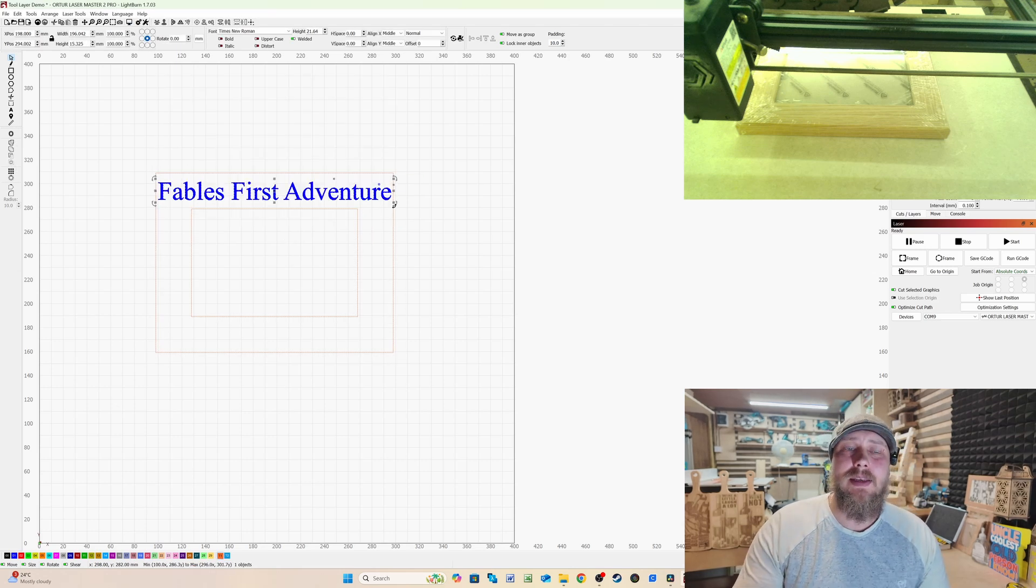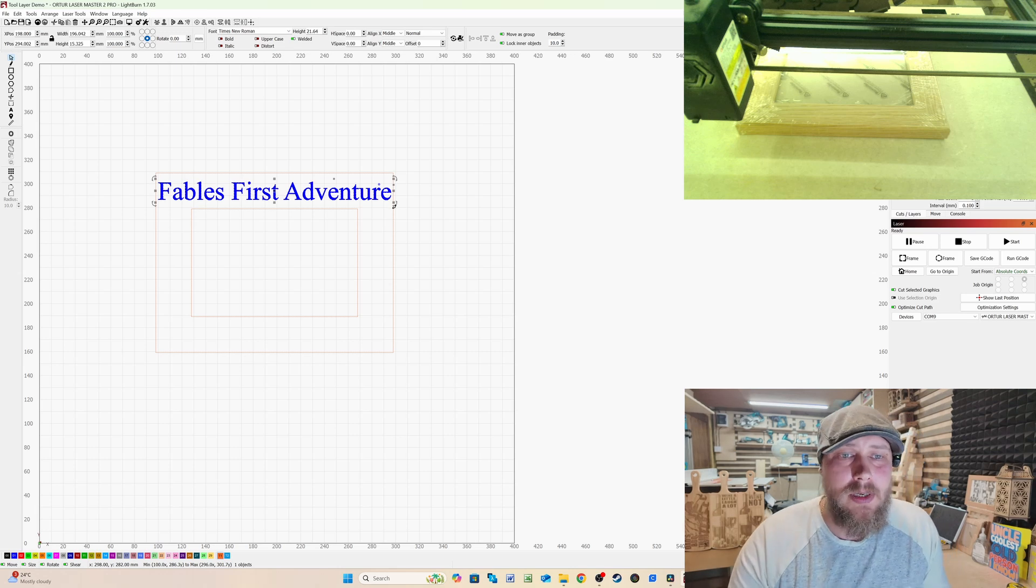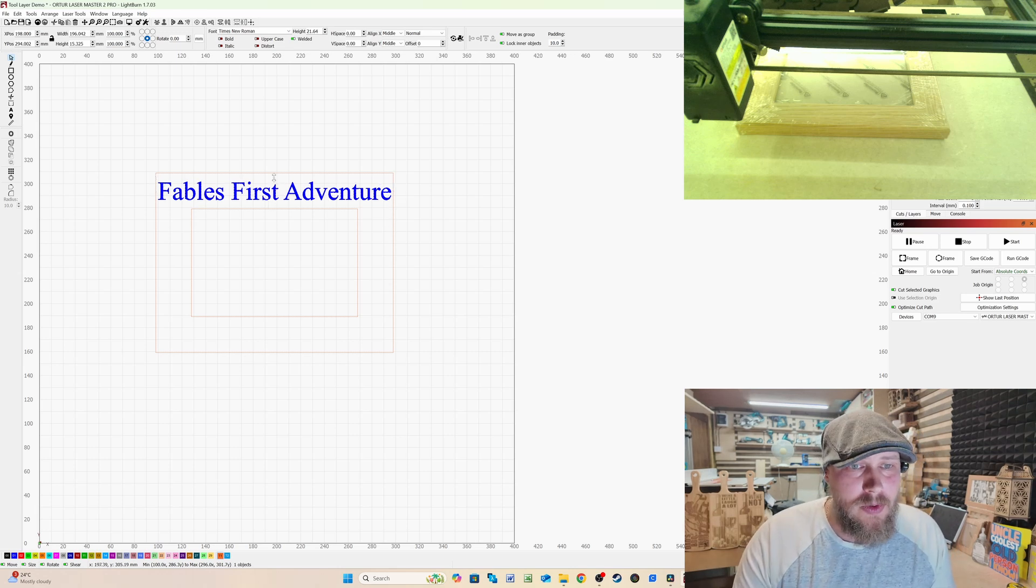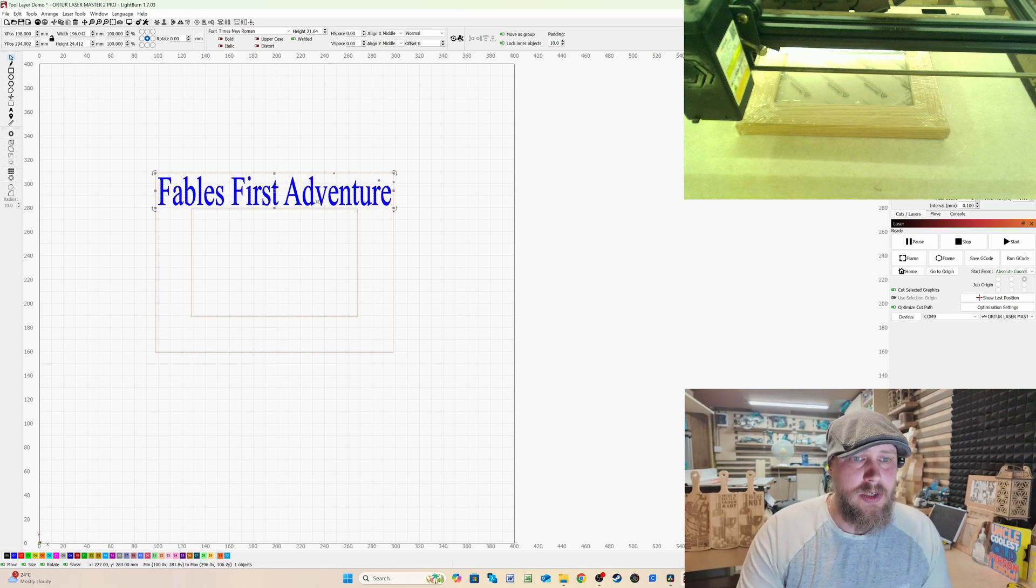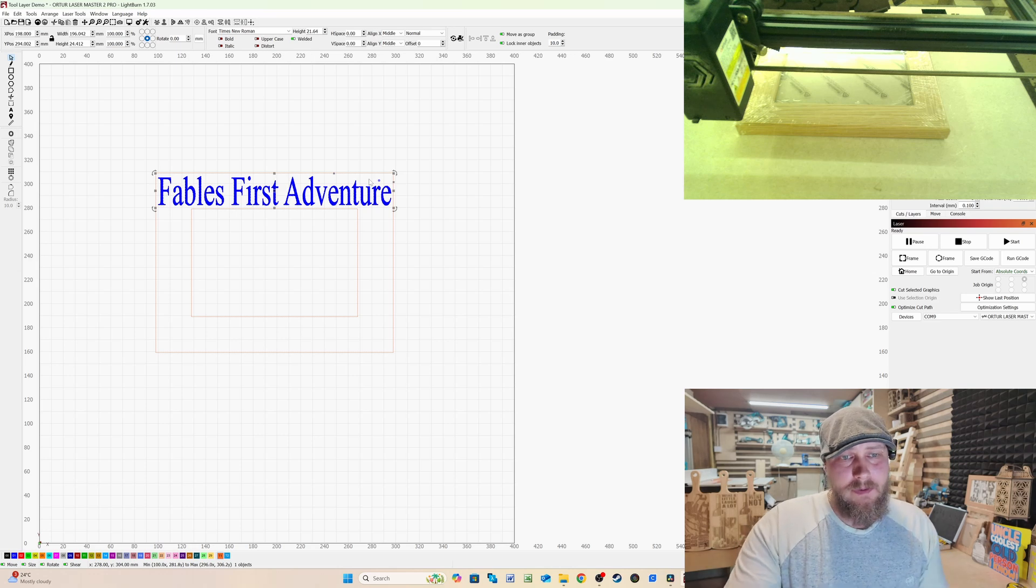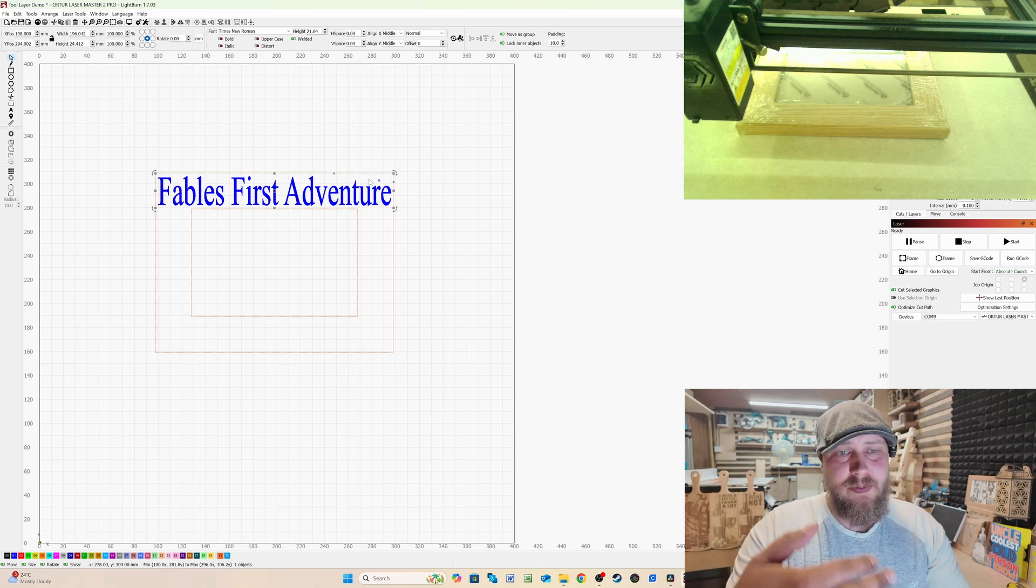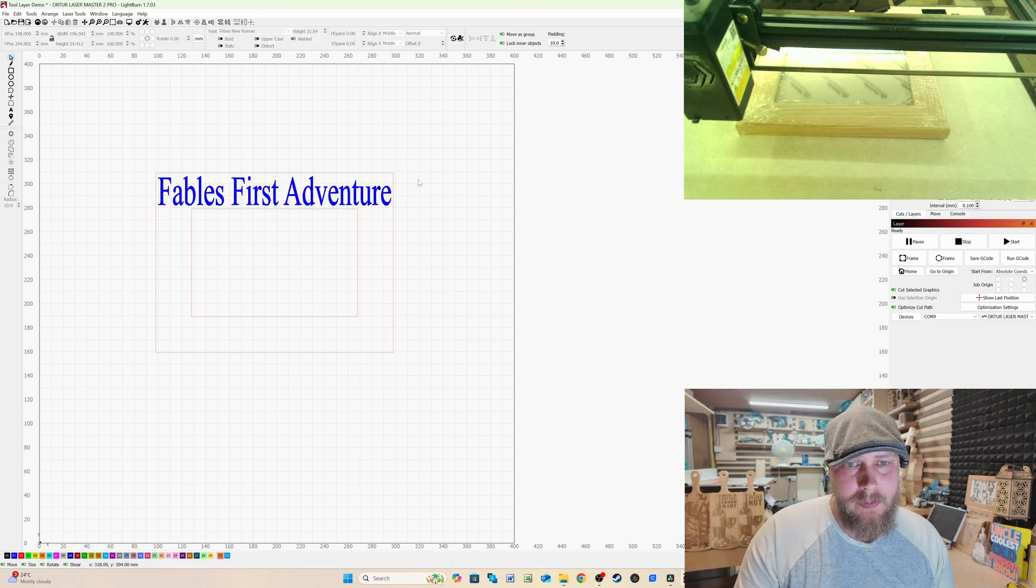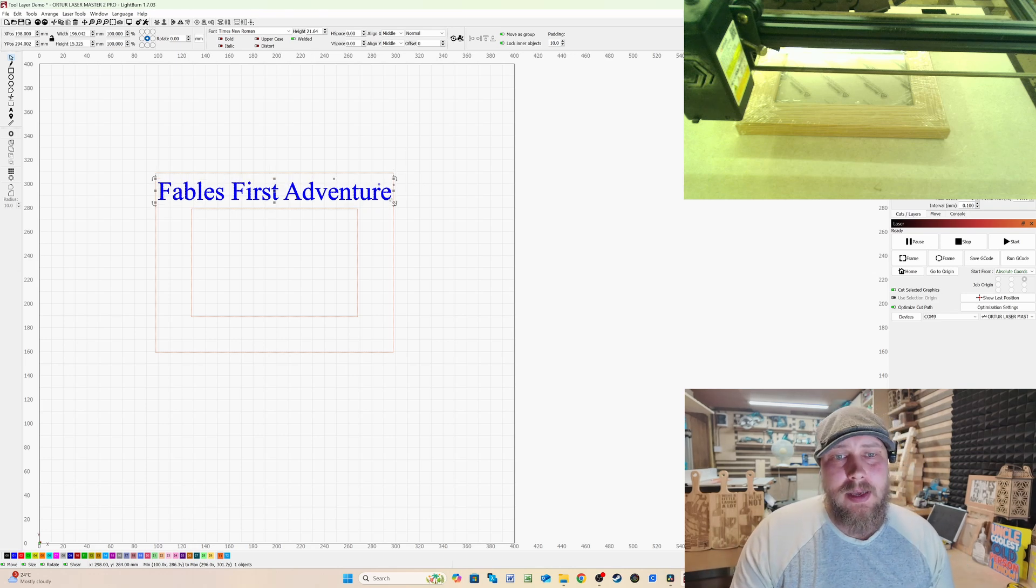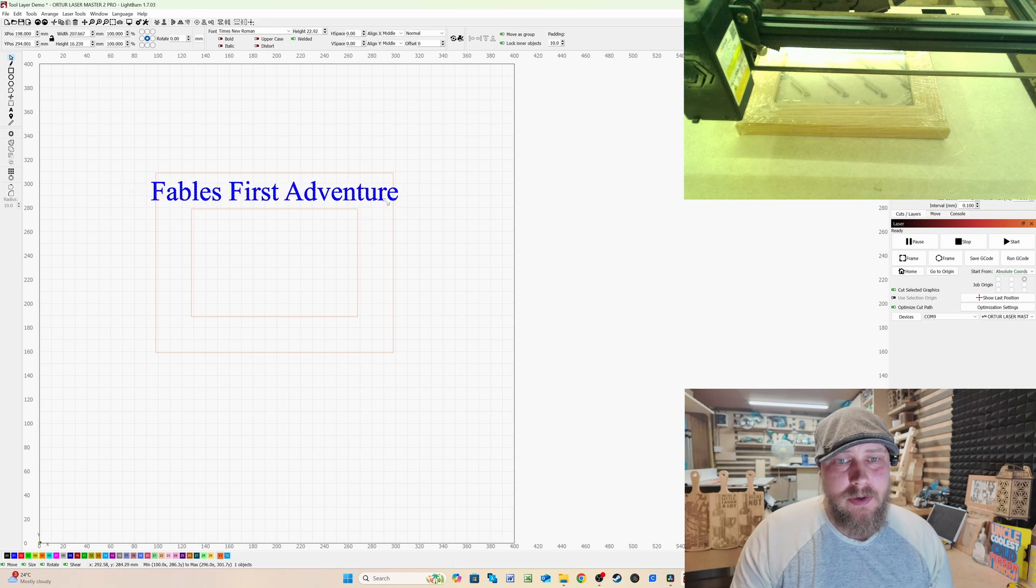So you can maximize the amount of real estate that you've got. So if you wanted to, you could literally have Fable's first adventure and make it as big as possible on that picture frame. But it also means that you know that you're not going to be out of bounds here as well.